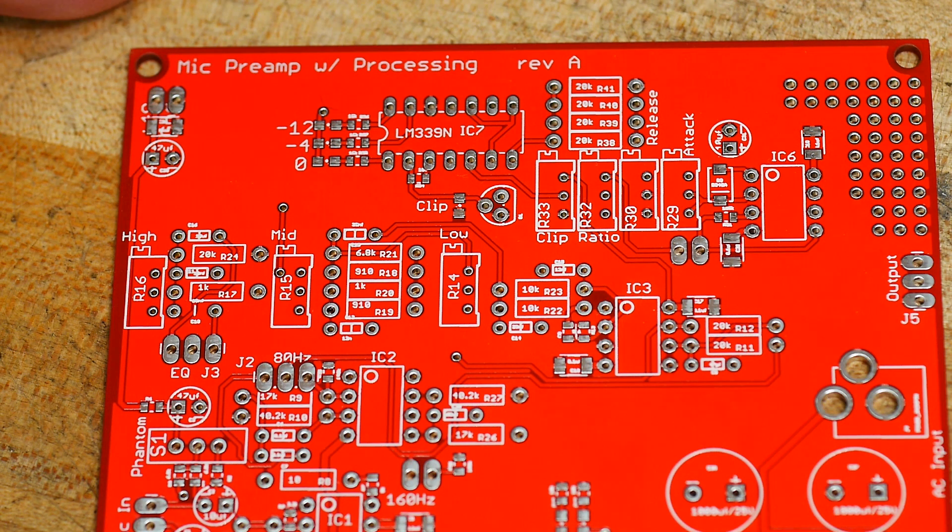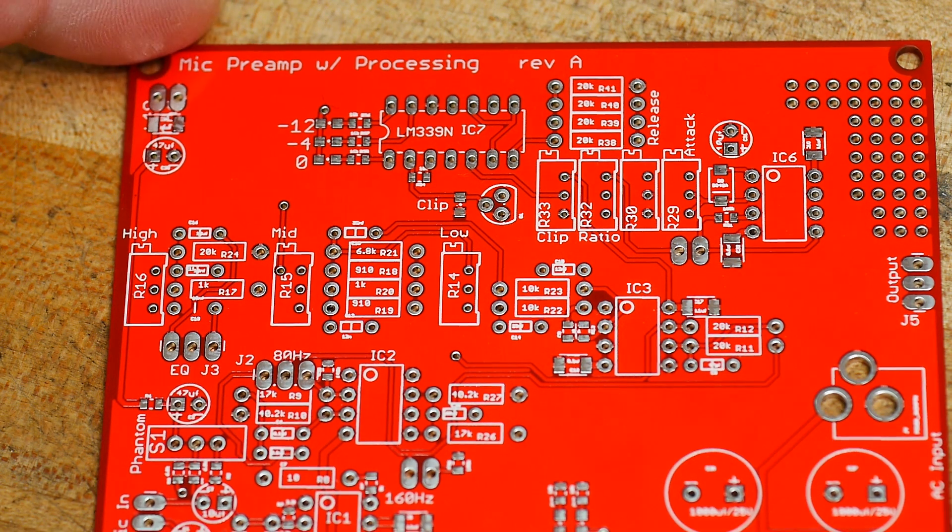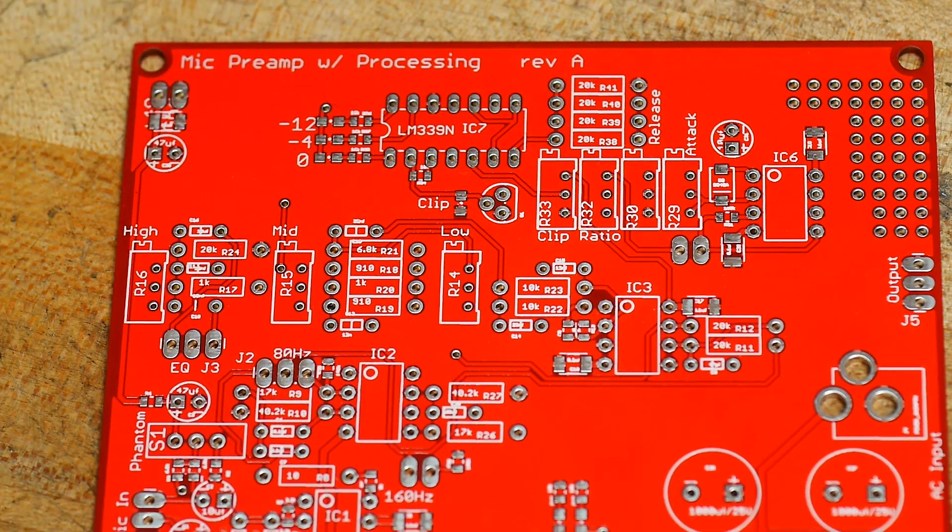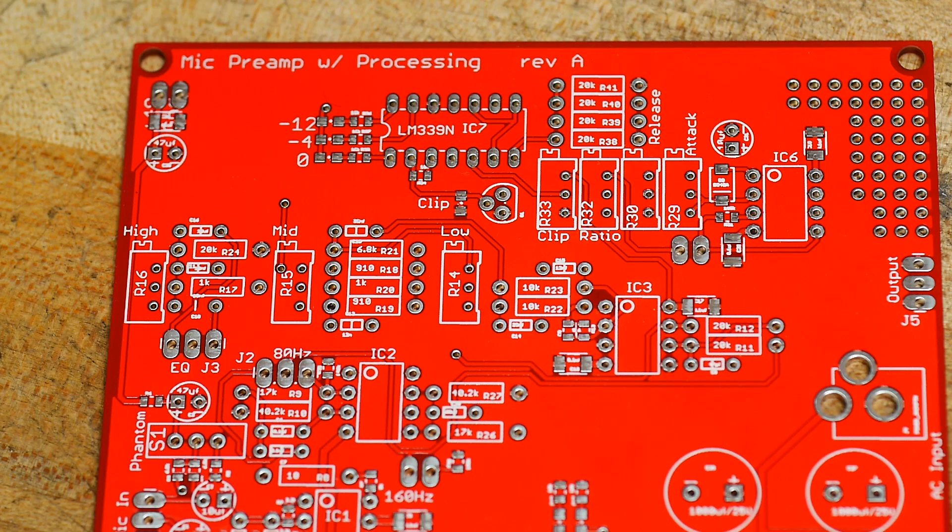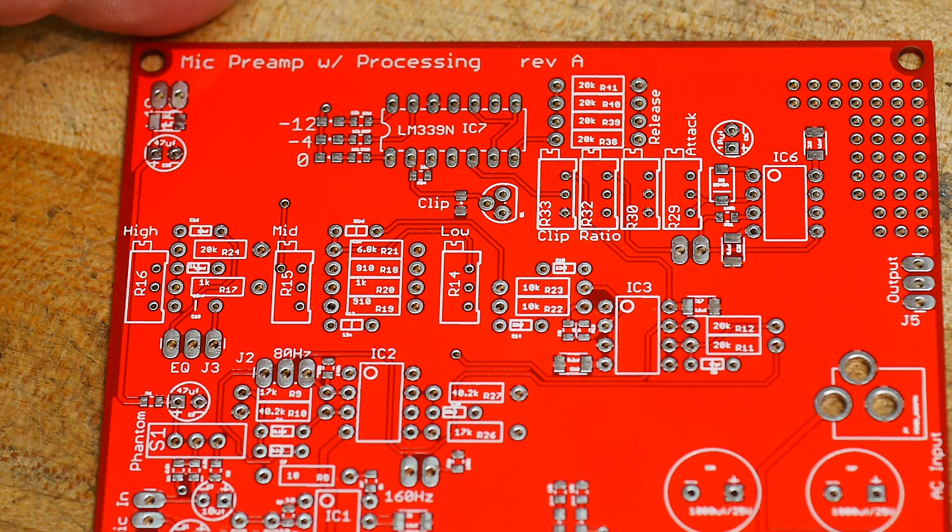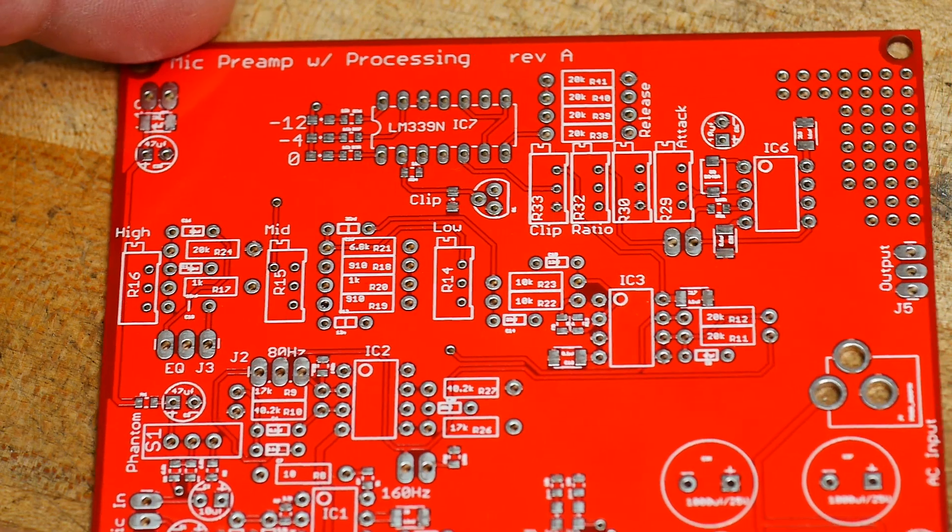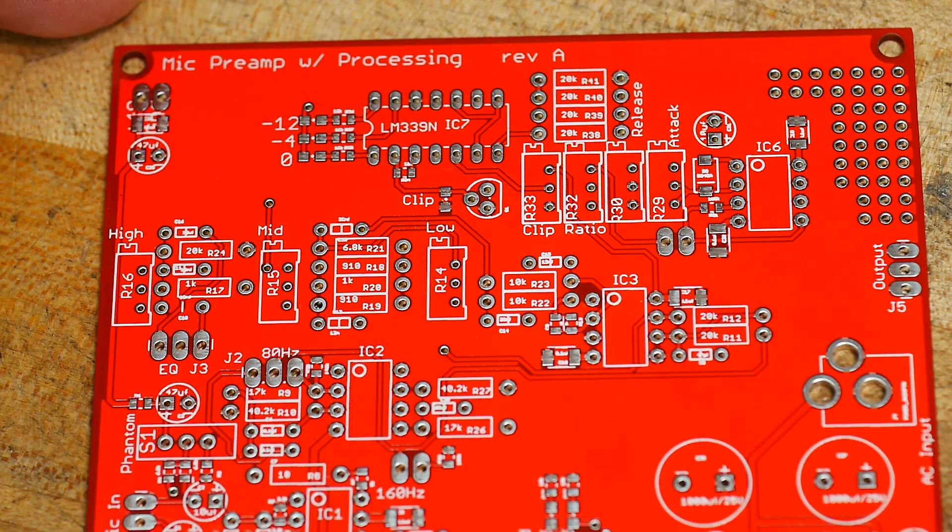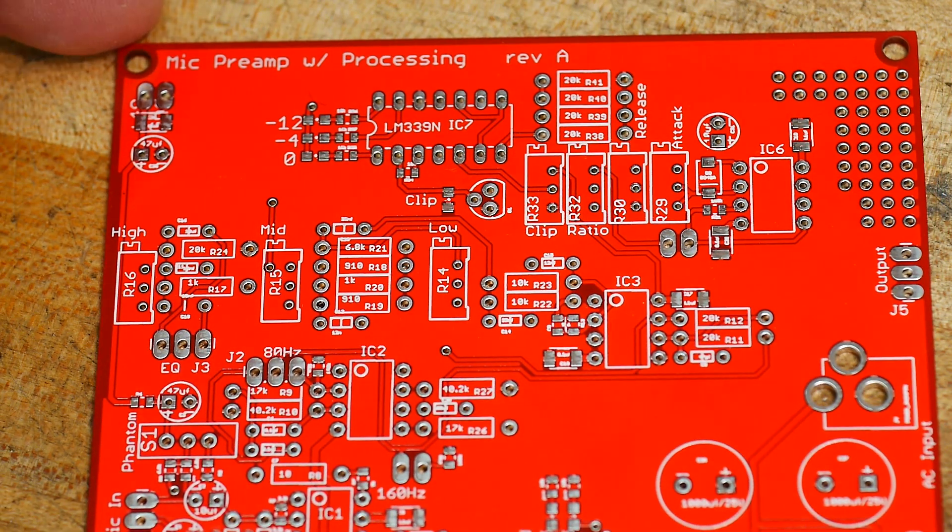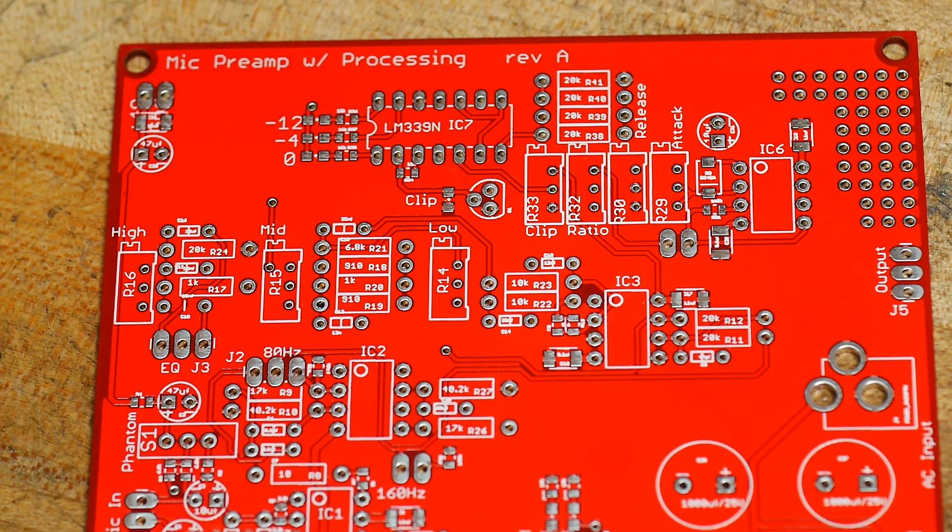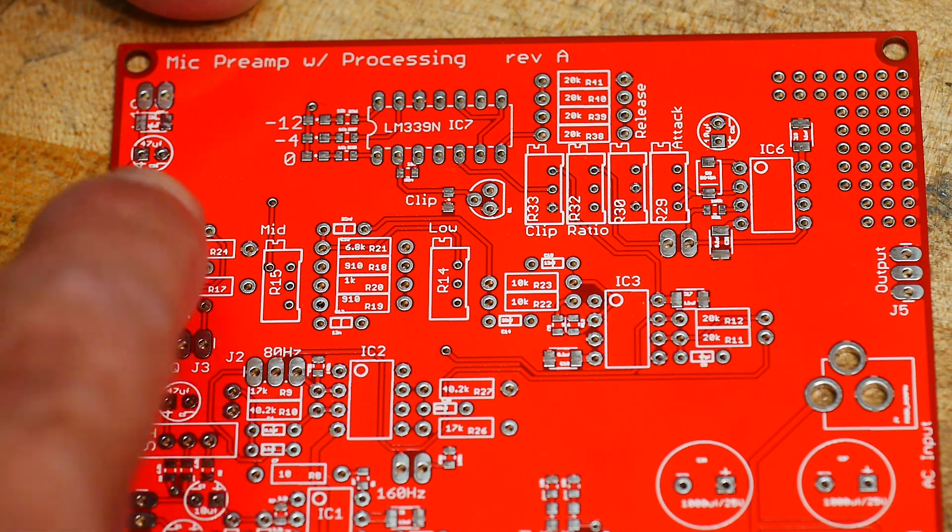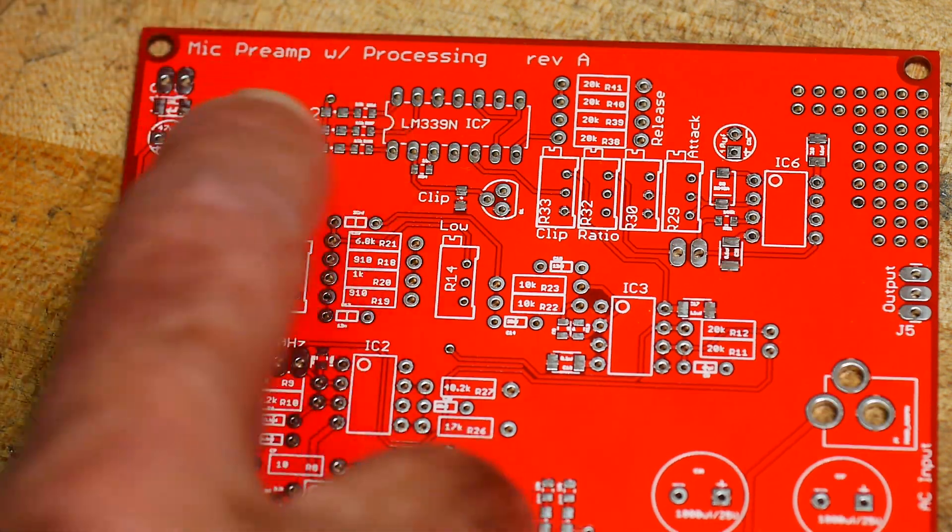I got my PC boards back - five days from submittal on the internet to receiving them in the mailbox. That's pretty amazing, it's more like four and a half days. This is my microphone preamp with processing.